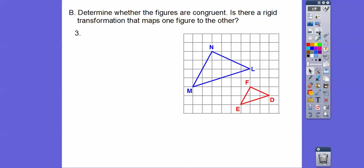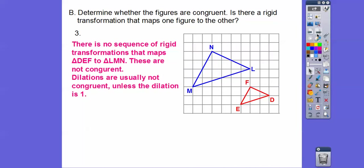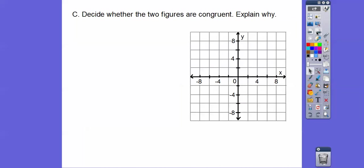How about this figure? These are similar, but they're not congruent because they don't have the same size. One is a dilation of the other — this one looks like it might be half the size of the other, so it's a dilation of one half. Plus it got translated over and down on top of that. You can do the translation first or the dilation first; it doesn't matter.